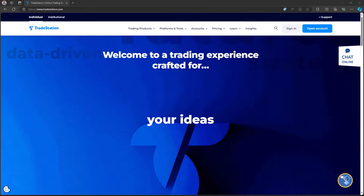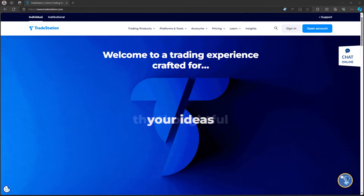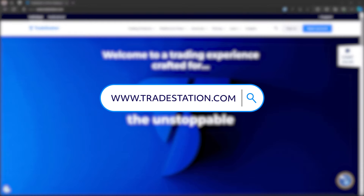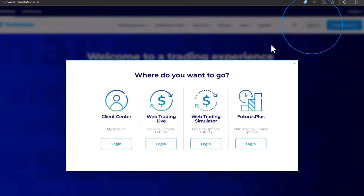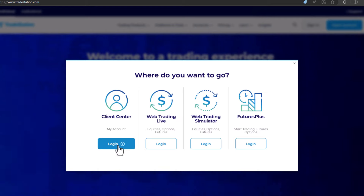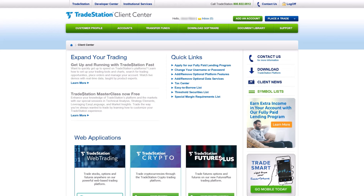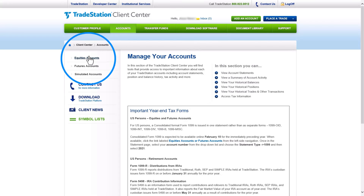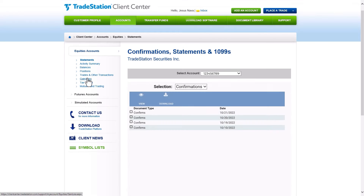You may access this tax management feature from the TradeStation Client Center. Go to TradeStation.com, click Login at the top of the page, and select Client Center from the dropdown. Once logged in, click on Accounts at the top of the page, click Equities Accounts from the left navigation menu, and select Gain Loss.